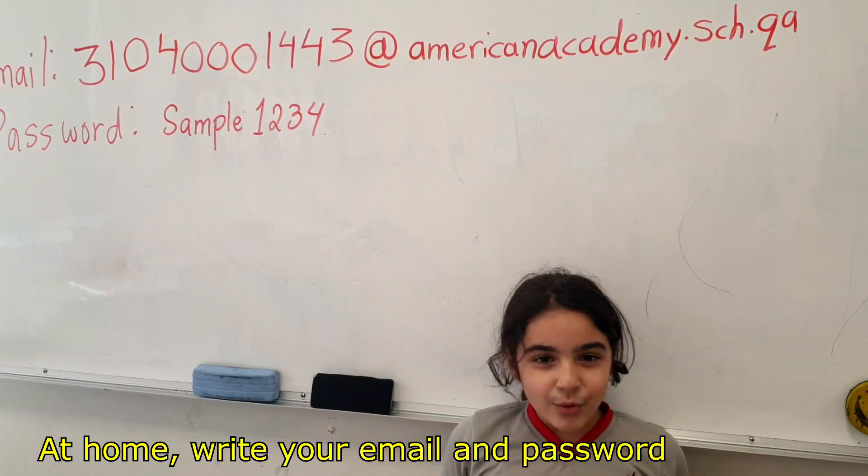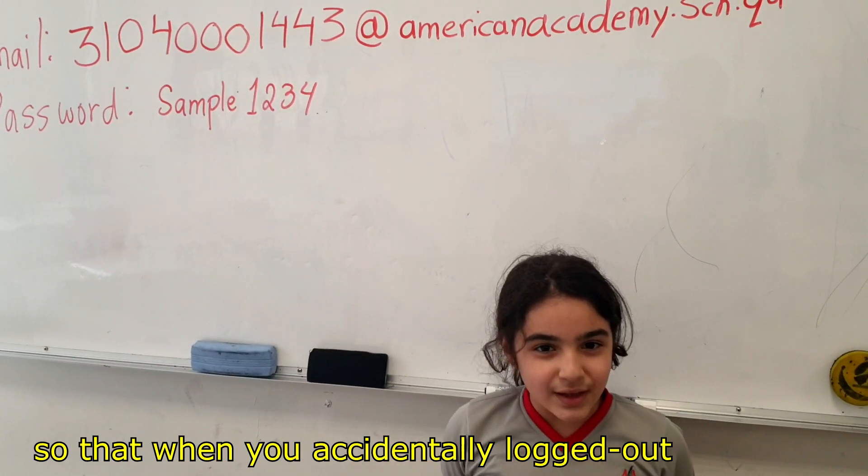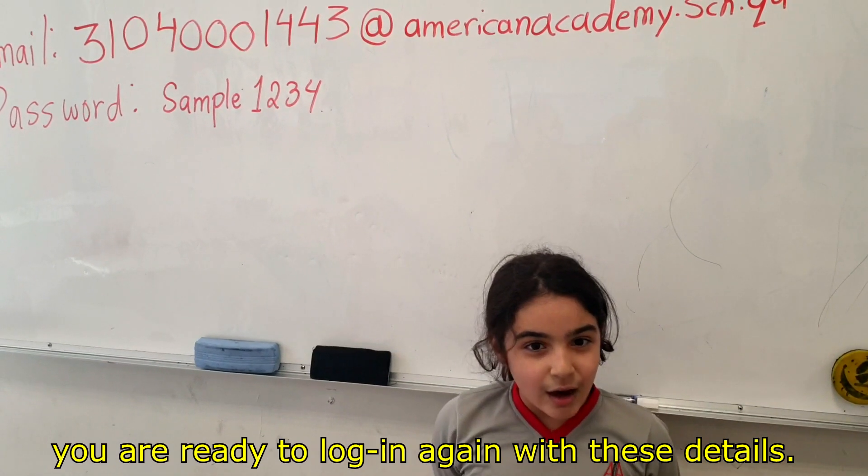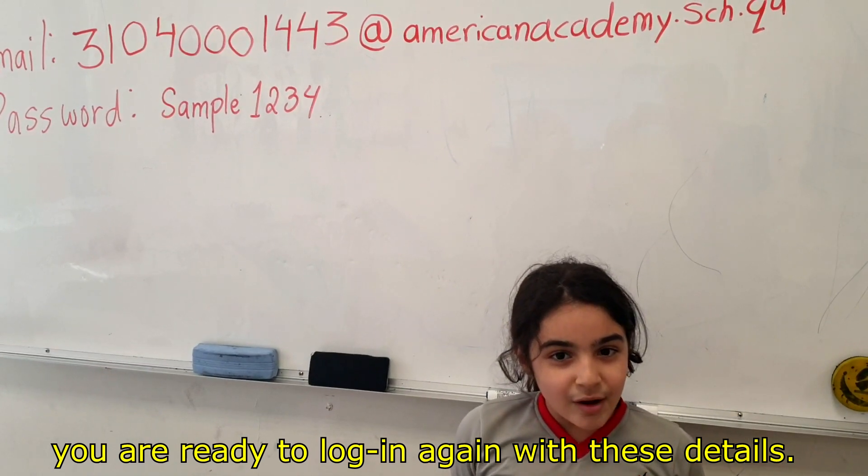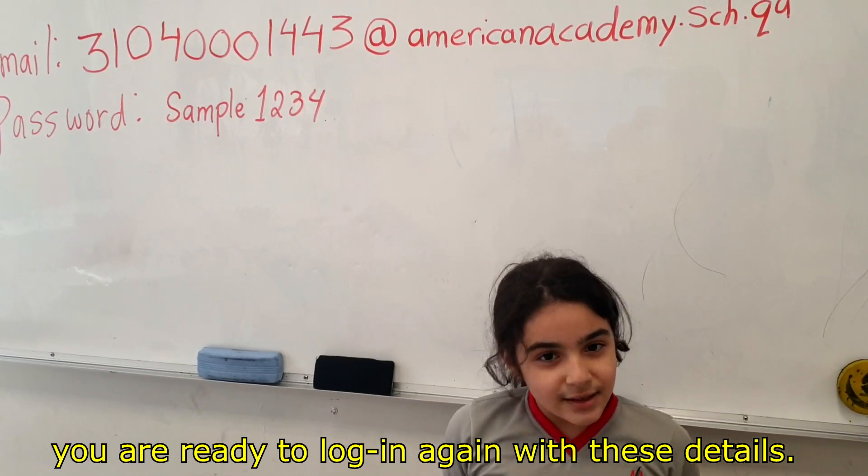At home, write your email and password so that when you accidentally log out, you are ready to log in again with the details.